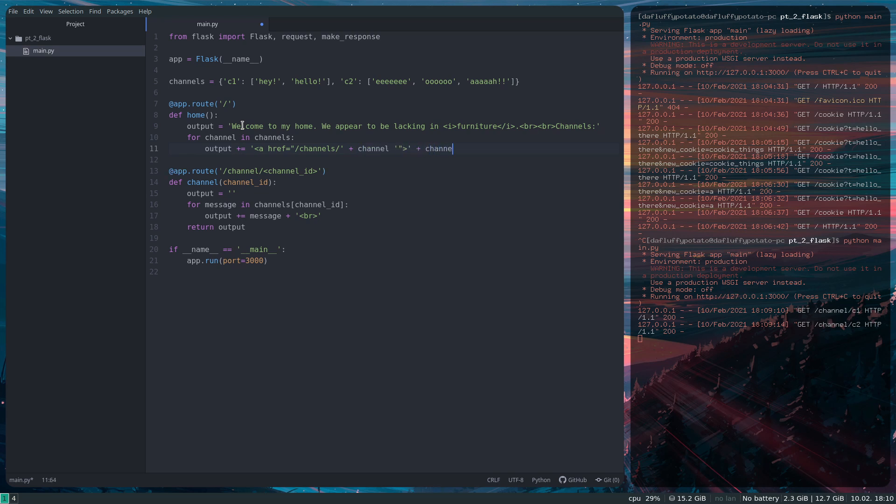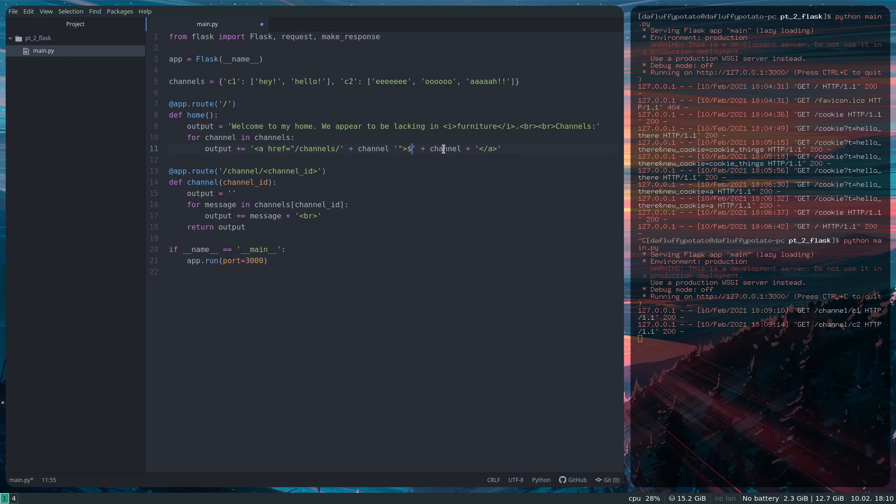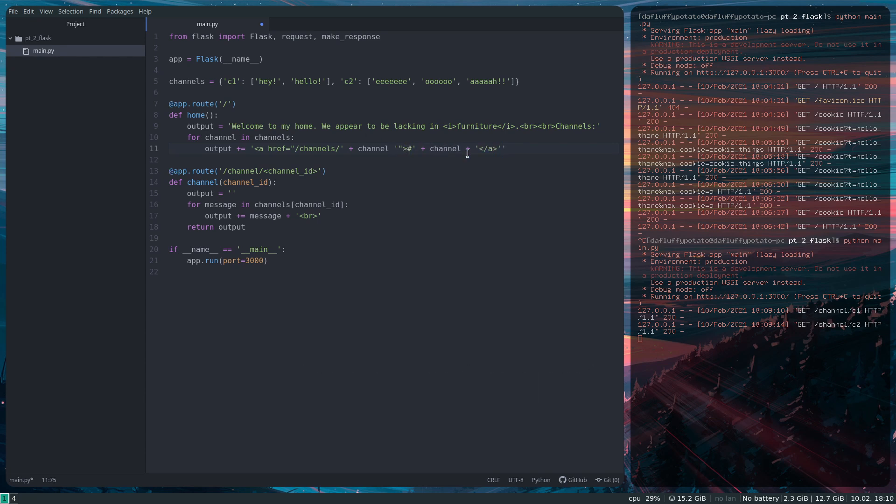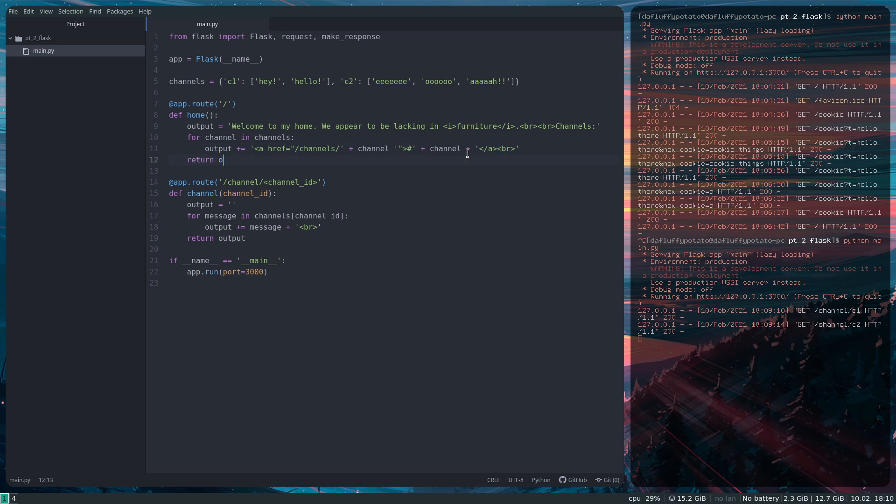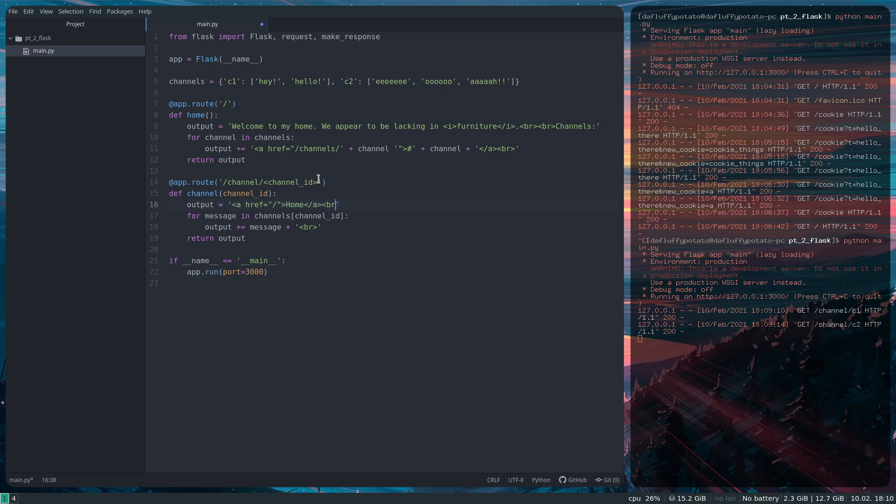Plus channel and close the link. Actually right here I'm going to do hashtag, like Discord. That's not a hashtag. And I also need a BR back here for the new line. Return the output, and then over here I want to add a link to the homepage, so href equals slash, and then call it home, A, BR, BR, and we should be good.